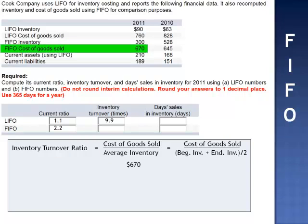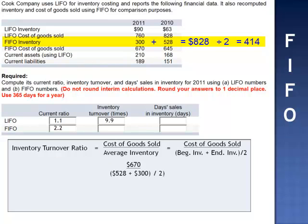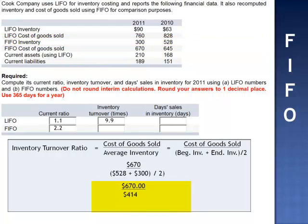Assuming FIFO, cost of goods sold $670,000 divided by the beginning FIFO inventory plus the ending FIFO inventory divided by 2: $528,000 plus $300,000 divided by 2, gives $670,000 divided by $414,000. Assuming FIFO, the inventory is turning only 1.6 times.